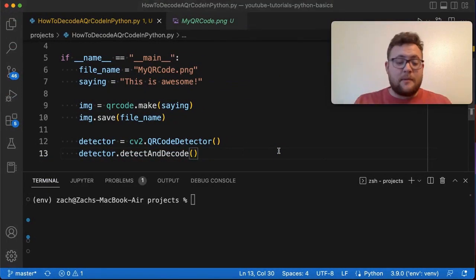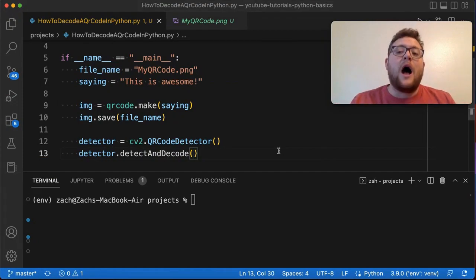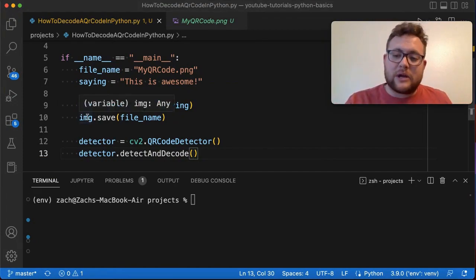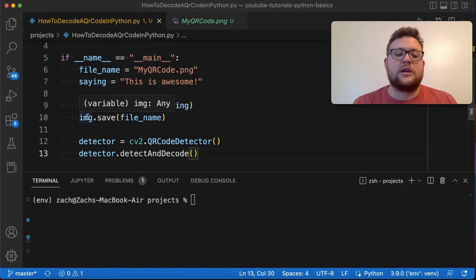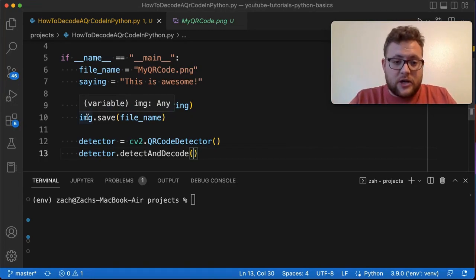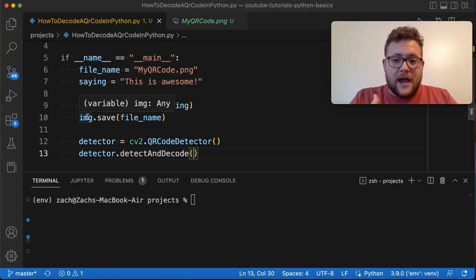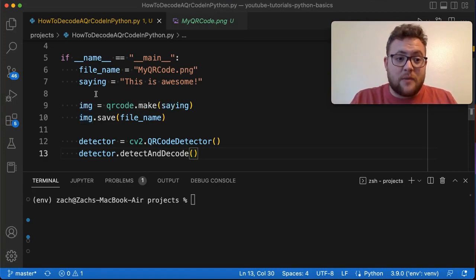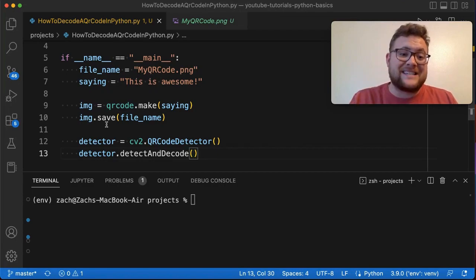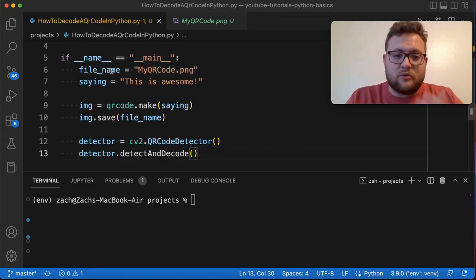So coming back, if we use this we can pass in an image. Now I don't want to pass in just the image in memory that we created. I want to actually show you that given an image in your file directory you can load that image and detect off of it.